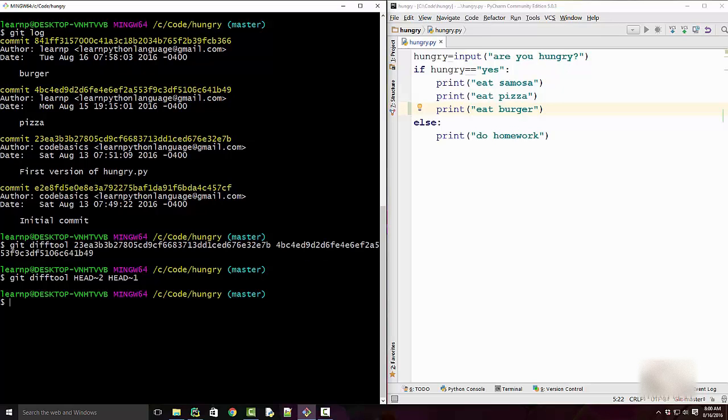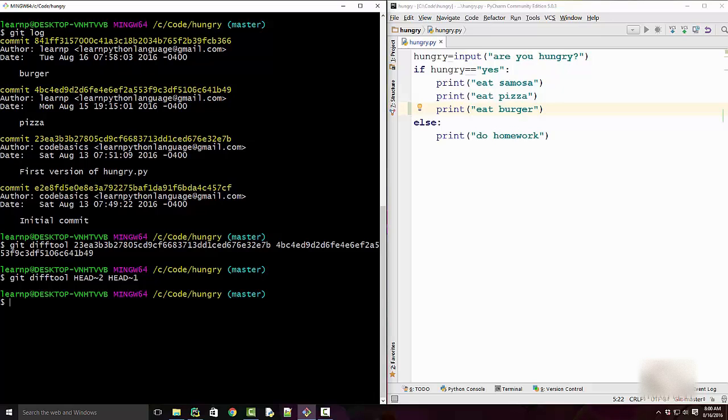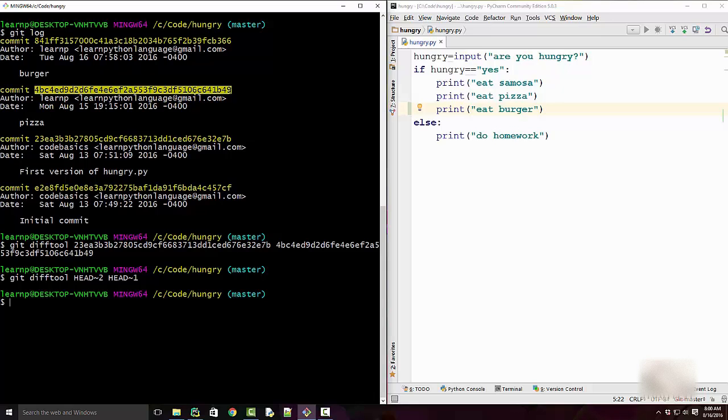So this command is just a short form of running this, but the benefit here is that you don't have to remember the commit or copy paste this long commit ID. You can just use this short form. So HEAD refers to this, HEAD tilde one refers to this, HEAD tilde two refers to this particular commit ID.